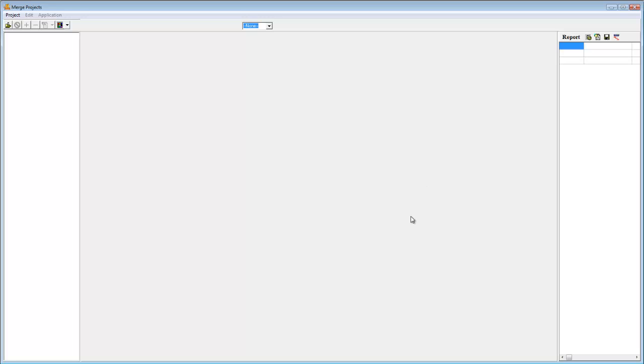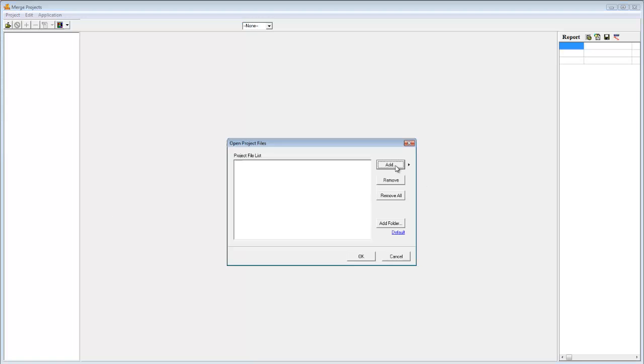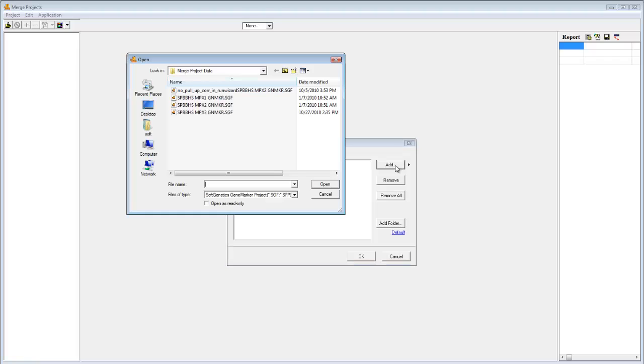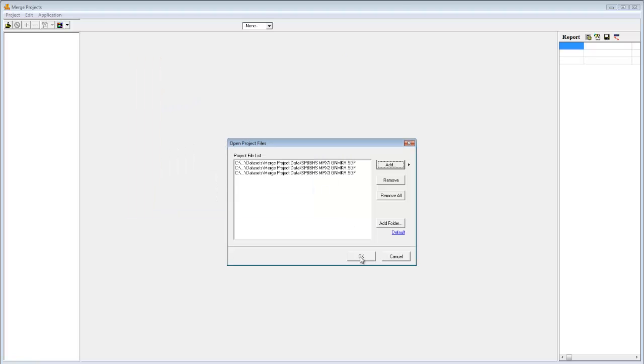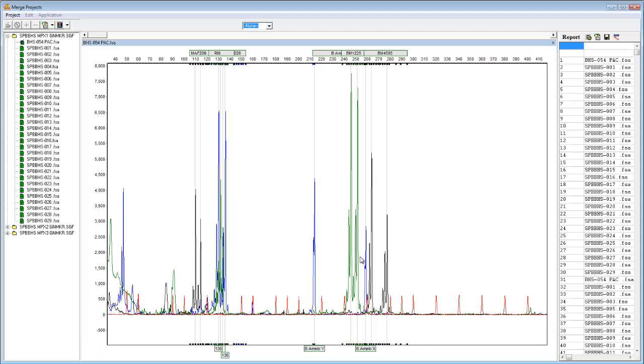To load your project files, click on the folder icon in the upper left. Click Add and select the projects that you'd like to combine, including any projects that you may already have open. Click Open and then OK.